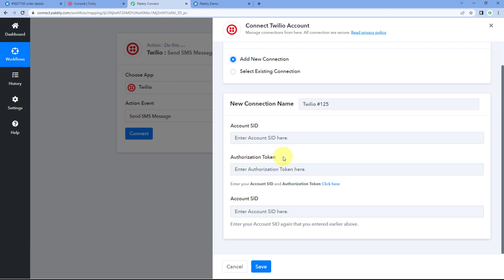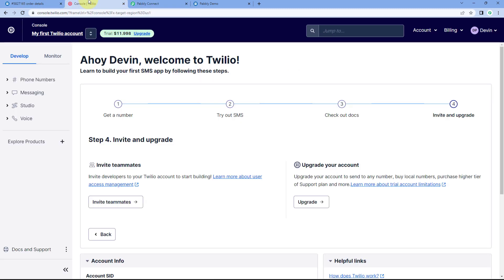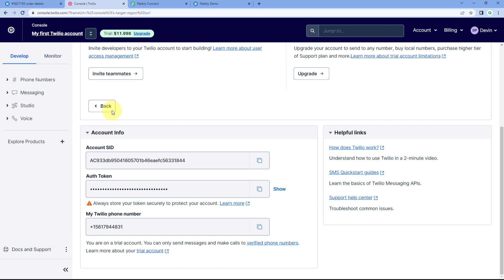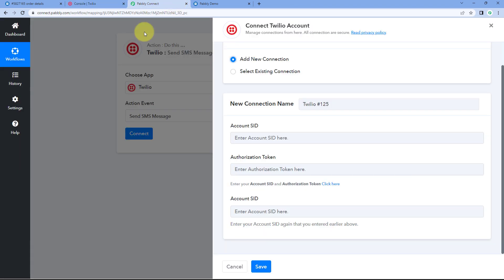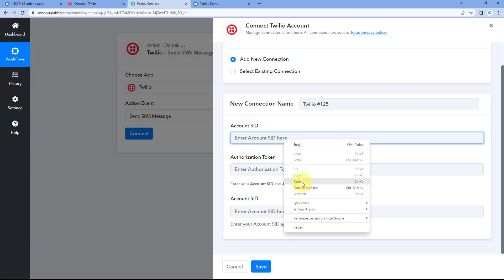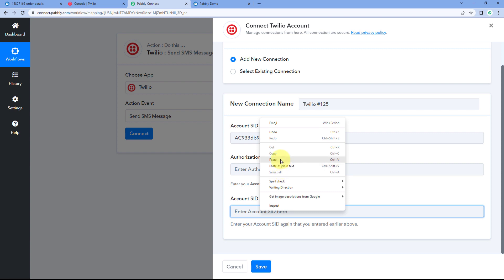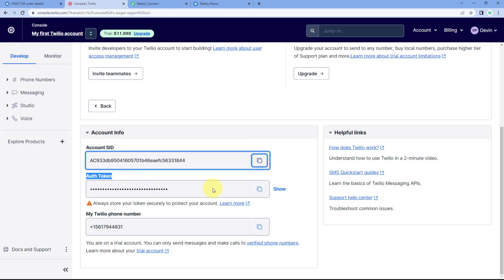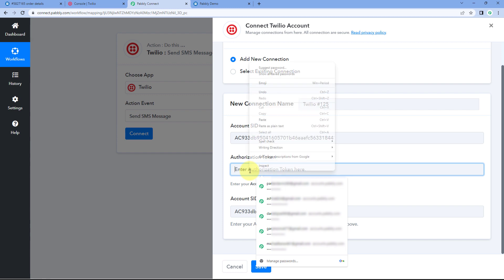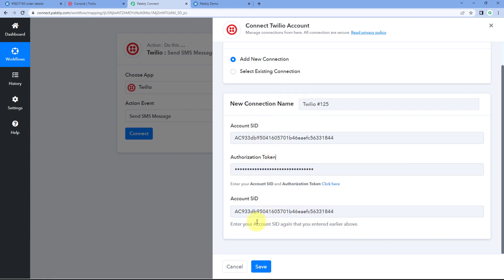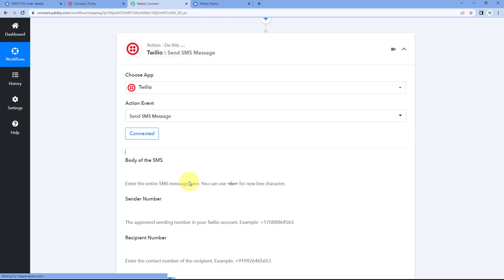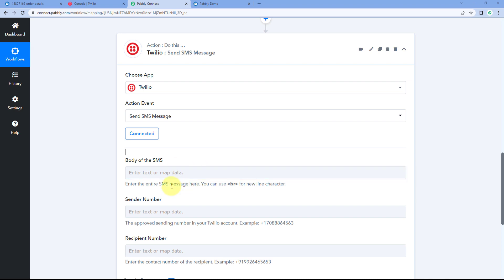To get the Account SID and auth token, log into your Twilio account and scroll down — you can see both on the homepage itself. Copy the Account SID and paste it into Pabbly Connect, then copy the auth token and paste it as well. After this, click 'Save and Send Test Request'. We have successfully connected our Twilio account with Pabbly Connect.